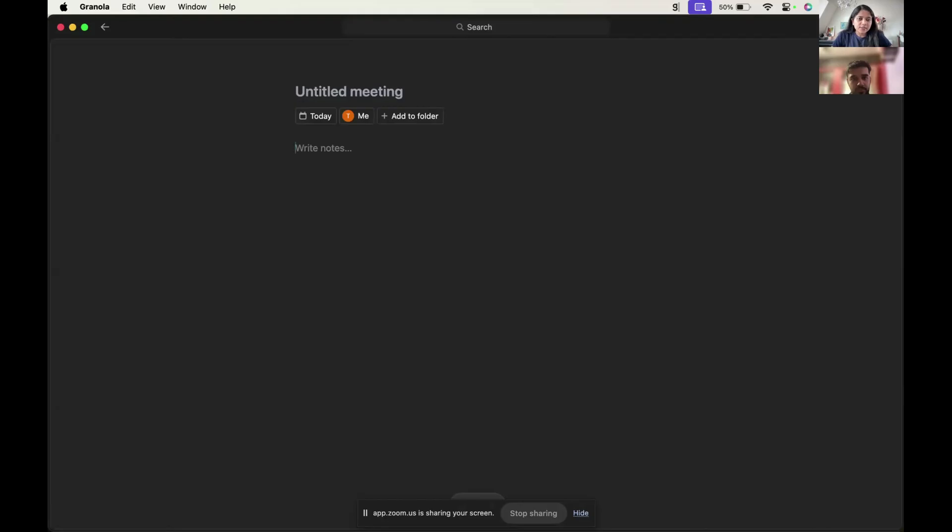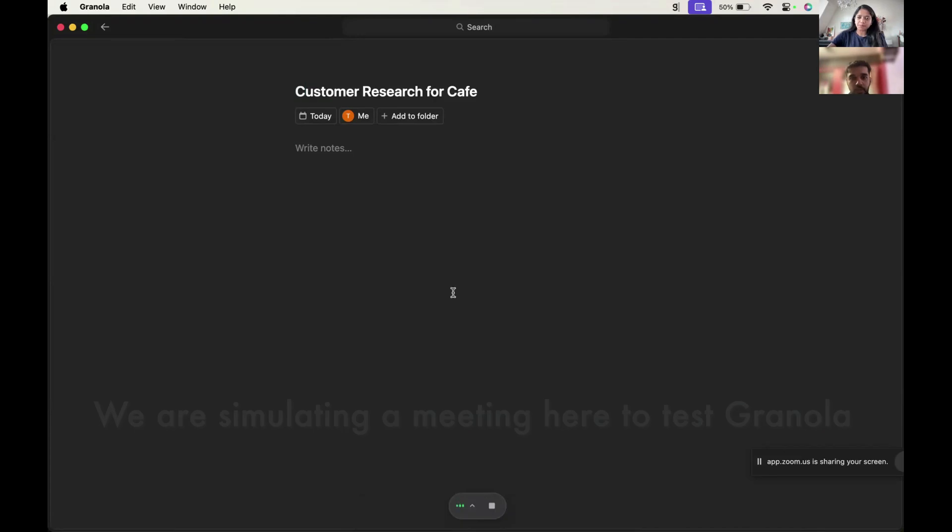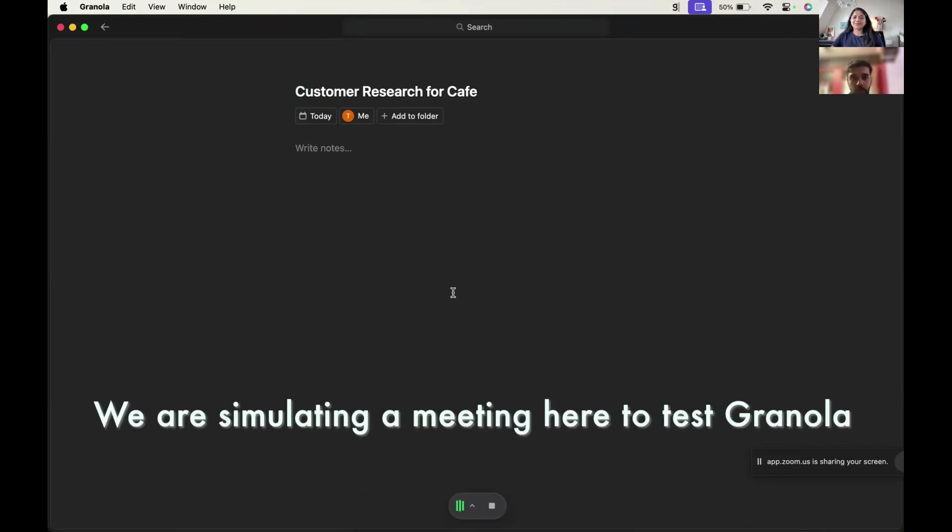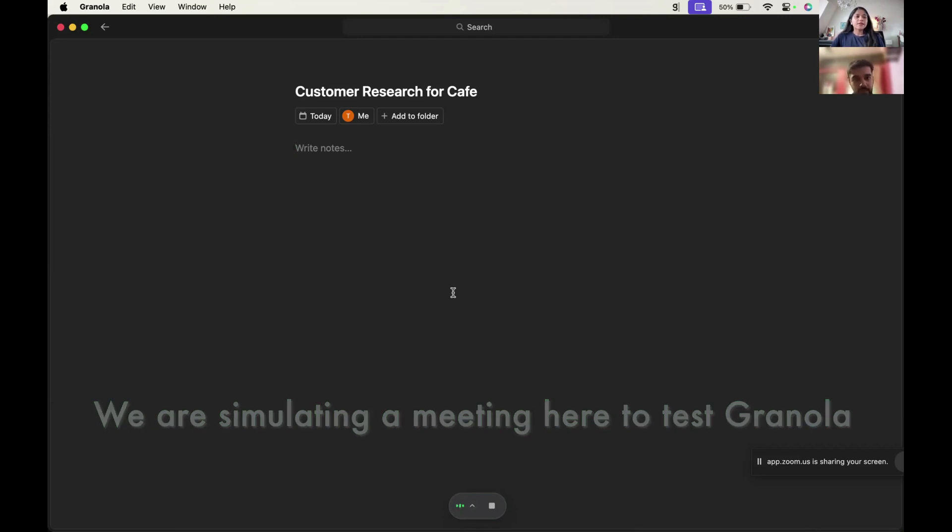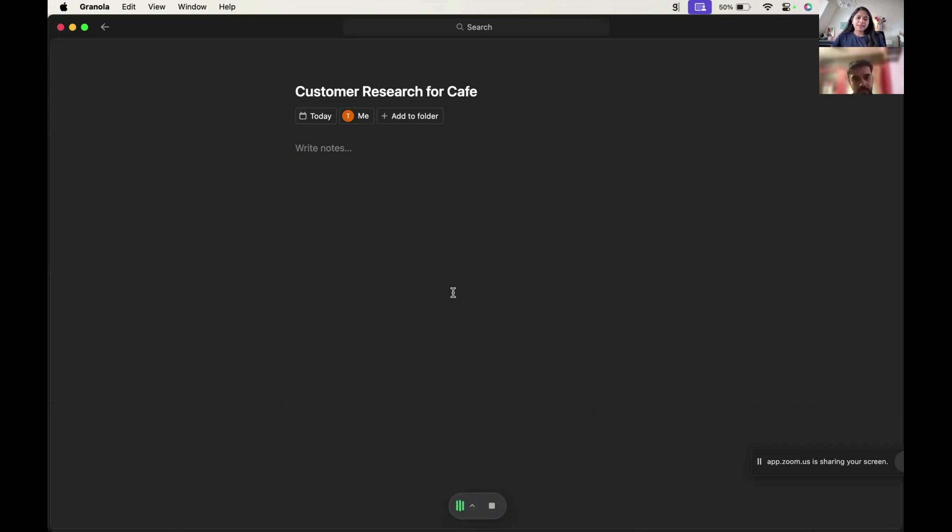Title this as Customer Research for Cafe. So I want to build a cafe. I want to understand what type of cafes are popular in Amsterdam. My target location right now is Amsterdam. I want to understand where do people usually hang out. Is there a specific type of cafes? Is it a themed cafe? Can you maybe share some highlights on that, like what's common among people these days? Yeah, I think I can tell you from my experience.